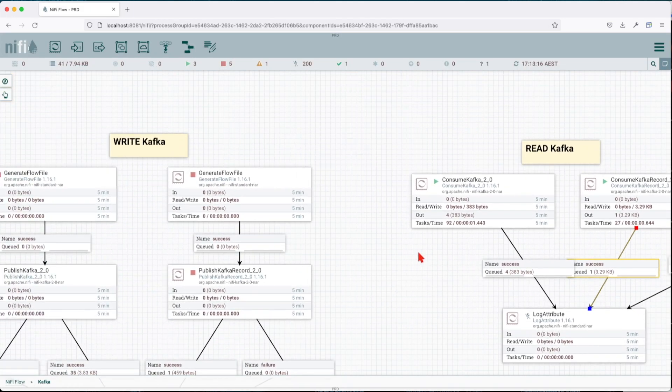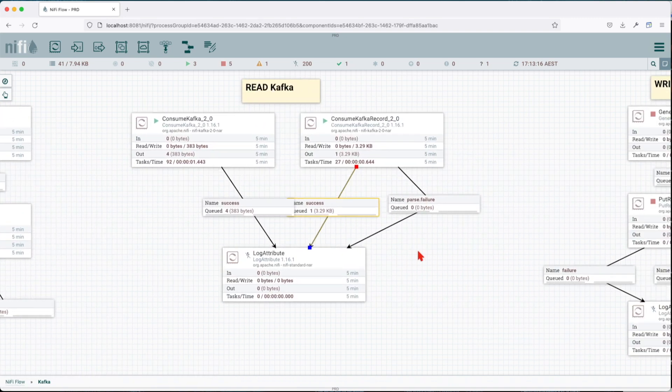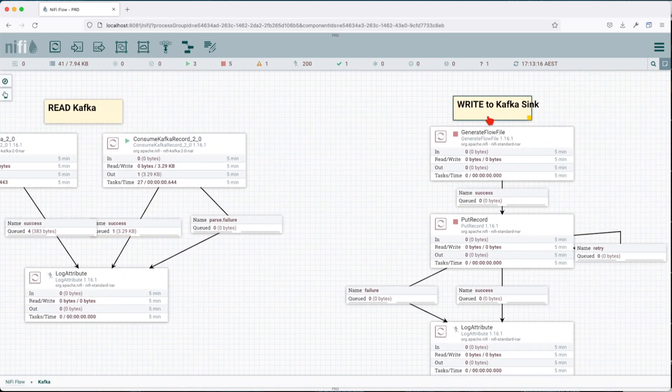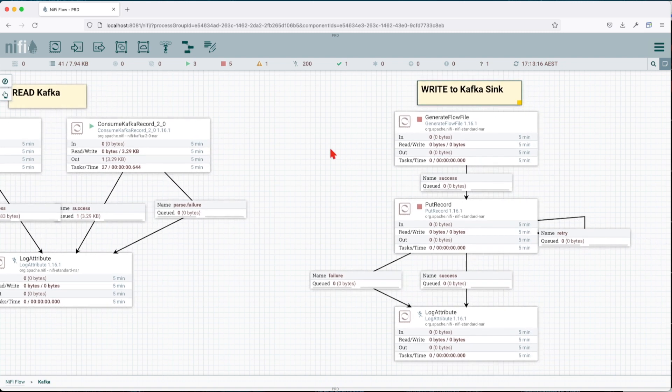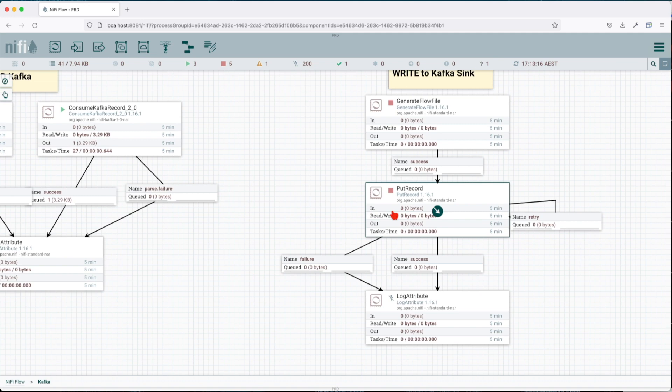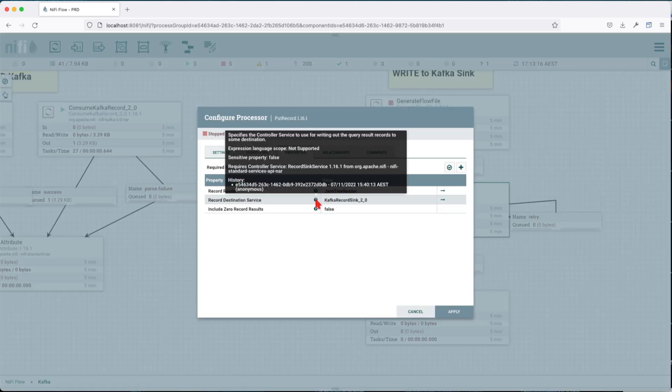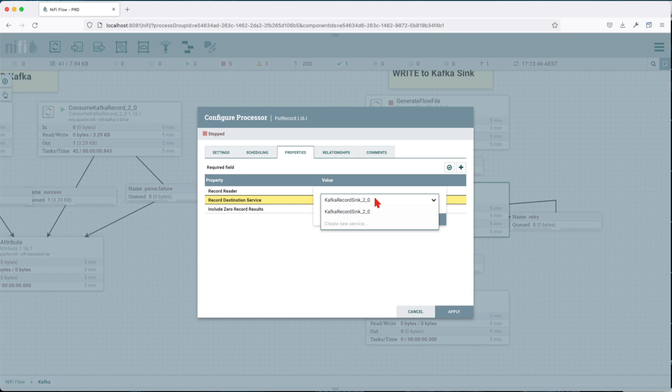Now the final part is going to be how we can write to Kafka sink. But what is a Kafka sink? Basically, we have this processor called PutRecord that interacts with sinks. And we call them sinks. So basically a sink is a controller service that will connect to a particular Kafka broker, and this will be used as our sink.